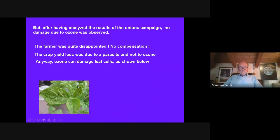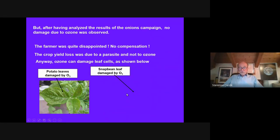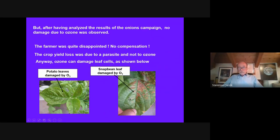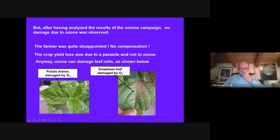This does not mean ozone does not damage plants — it depends on the species, variety, and conditions. These photographs show visible damage due to ozone on potato leaves and snap bean leaves. The browning and bronzing of the leaves is very characteristic of ozone attack.